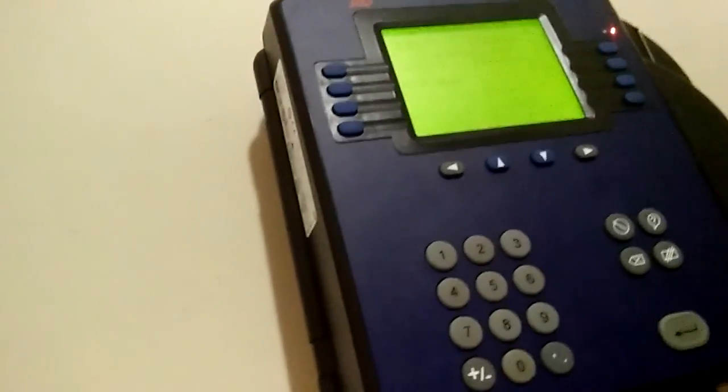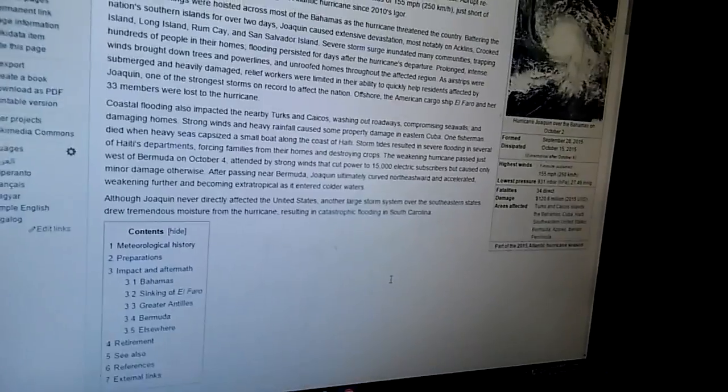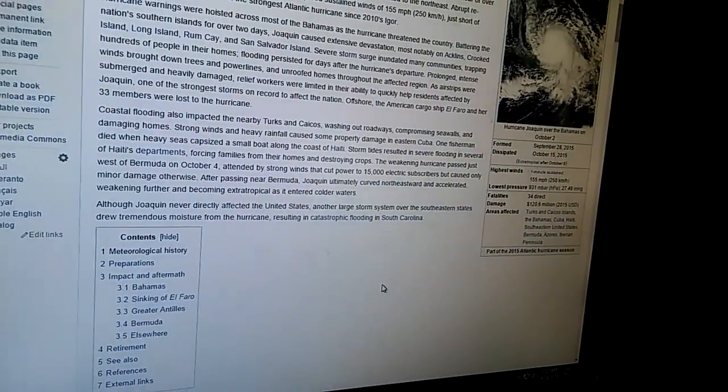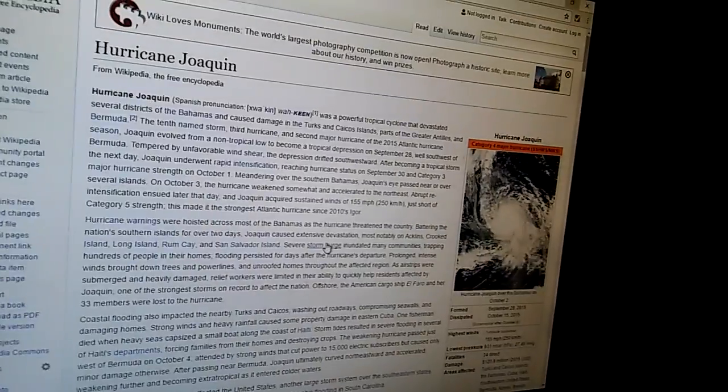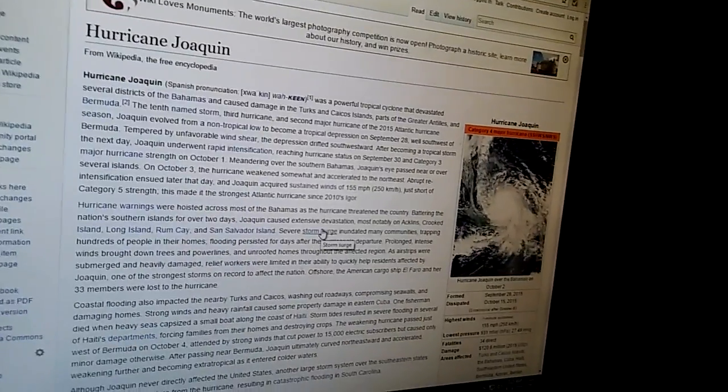So at this time last year, September 24, 2015, I was monitoring the computer models, as they were hinting on a massive hurricane that could form and potentially head towards the United States eventually.